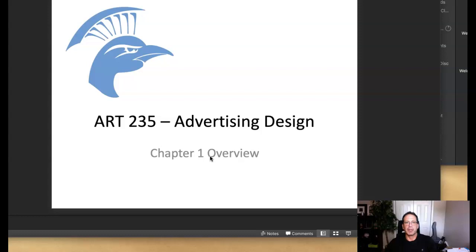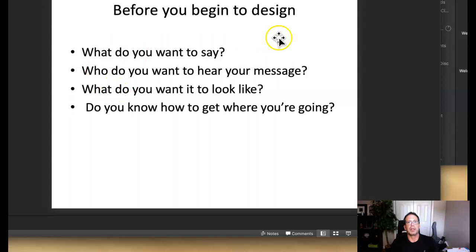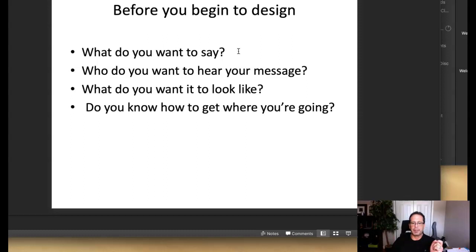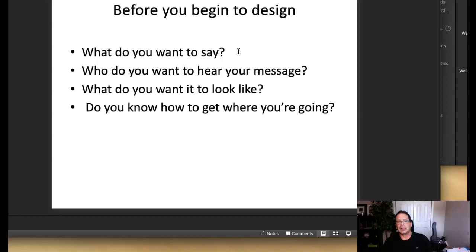Let's start with some steps that you need to take before you begin to design. The first thing we have to decipher is: what do you want to say? My recommendation for any advertising design — or any design in general — is to start with a sketchbook. A lot of successful designers will attest to the value of sketching, and in this class I really want to reinforce the importance of sketching in order to cultivate your ideas.